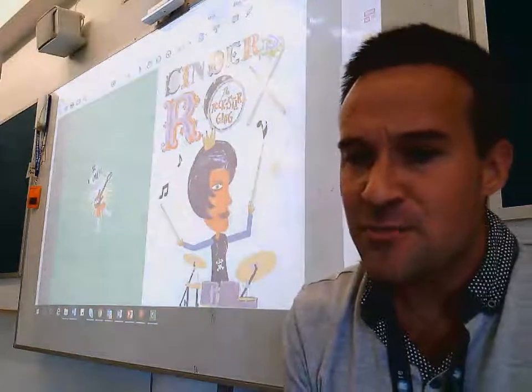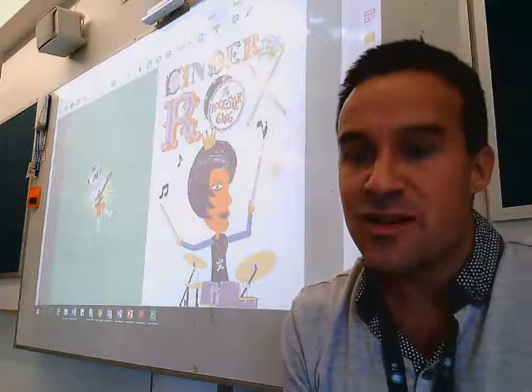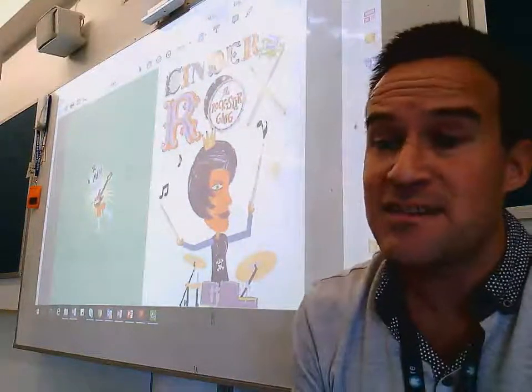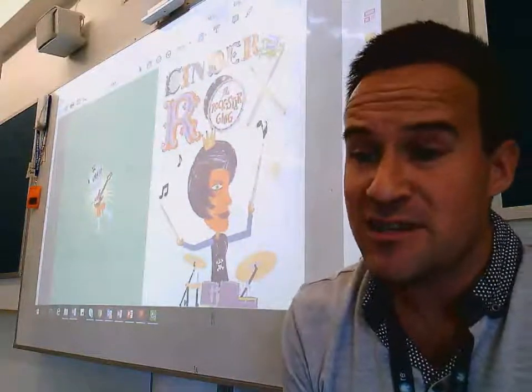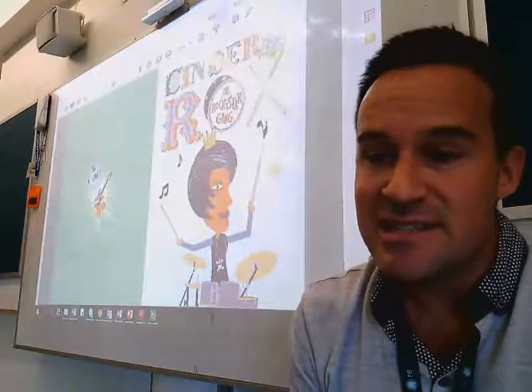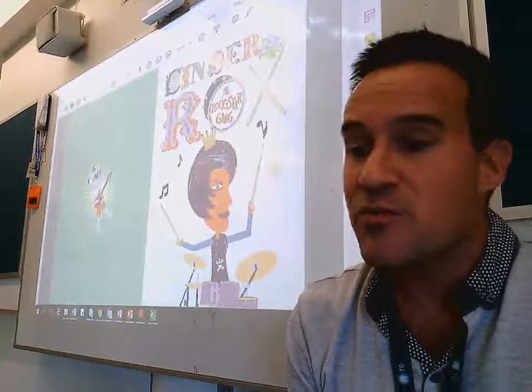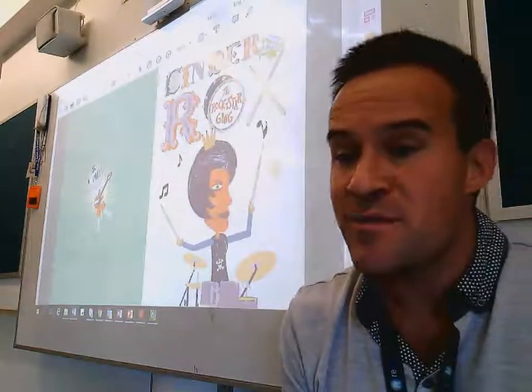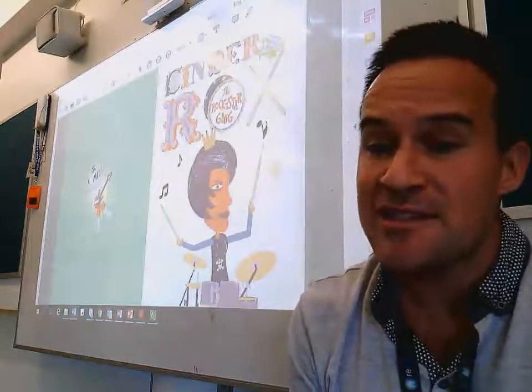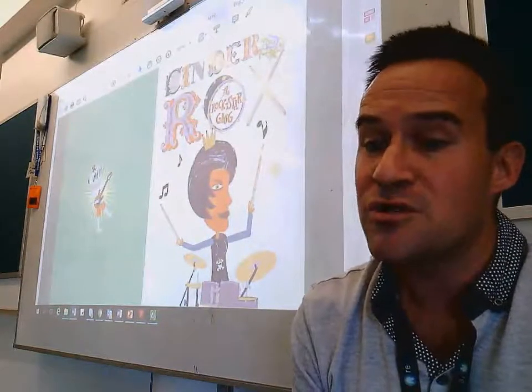In the previous lesson we read a traditional retelling of the fairy tale Cinderella. In this lesson we will read a story with fairy tale characters, but these characters are not quite what you expect.